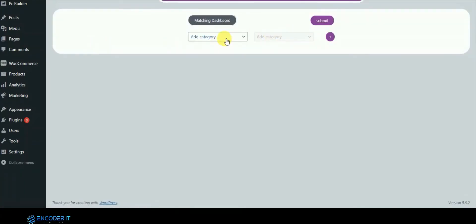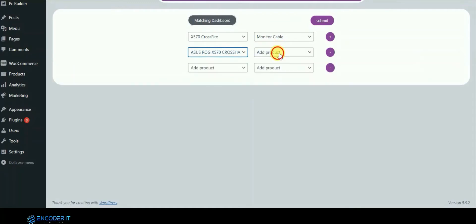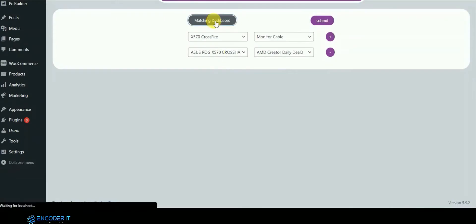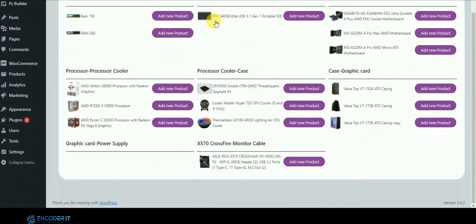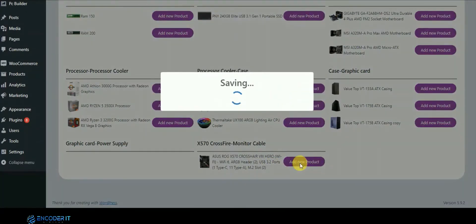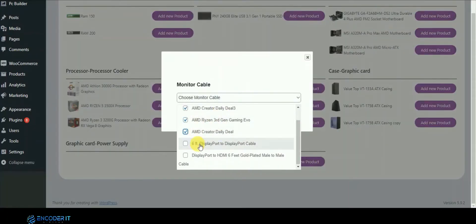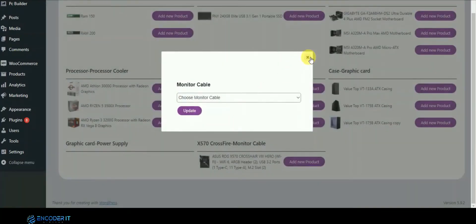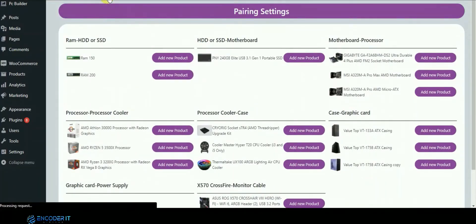In the price settings area, this is the matching product area. For example, with one processor only two kinds of motherboard will match, so here we are showing all the matching products so that the admin does not make a mistake when adding a product. You can add new products — all products come from WooCommerce — and this panel organizes them into specific categories. This is the pairing settings.